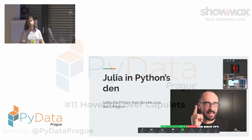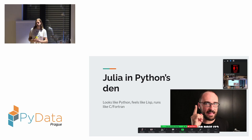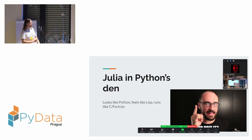Welcome to this talk about Julia in Python's Den. Julia has some bold claims: that it looks like Python, feels like Lisp, and runs like C - which is somehow true and somehow isn't. We'll take a look at this.